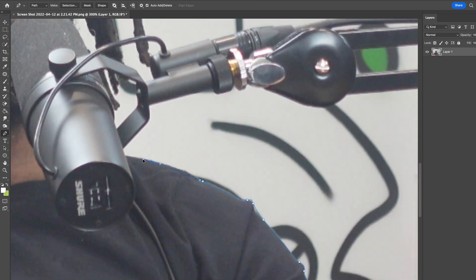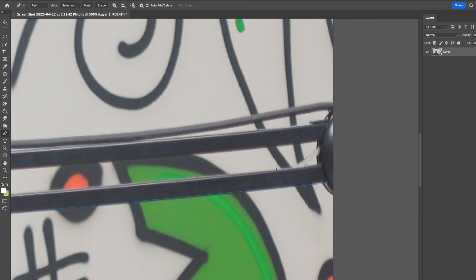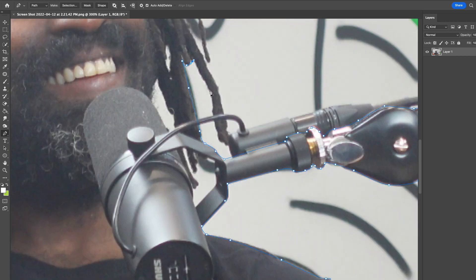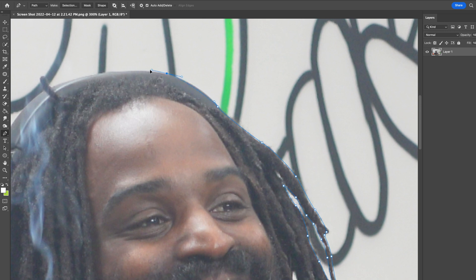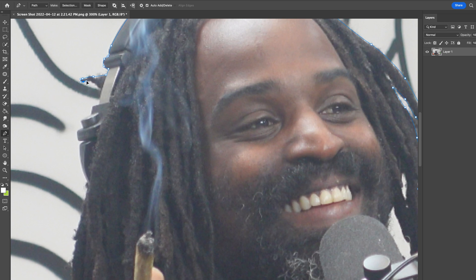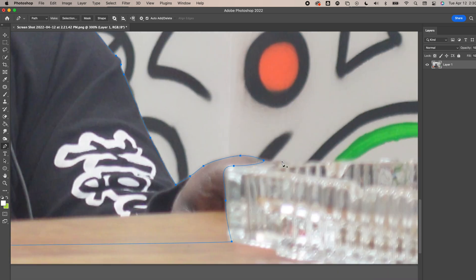I'll go in edge by edge, following the natural lines and curves. Some people use tablets with drawing pens for this. Cutting out hair is one of the trickiest things — I'm going to follow the edges here and rely on Photoshop's help mainly with the hair. Cutting out hair is one of the hardest things you can do in Photoshop. Once I've drawn my path around my subject, I close off the path by selecting the node that I started on.